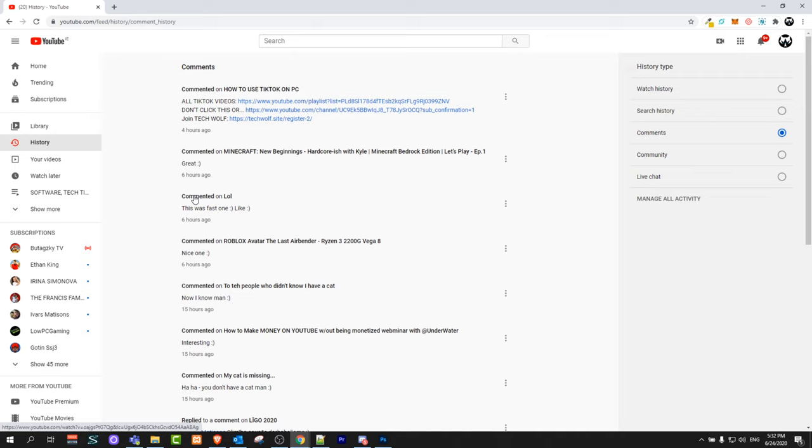This is how you can see all your comments on YouTube. If you found this video useful, leave a like, share this video, subscribe to my channel if you are new, and see you in the next one.